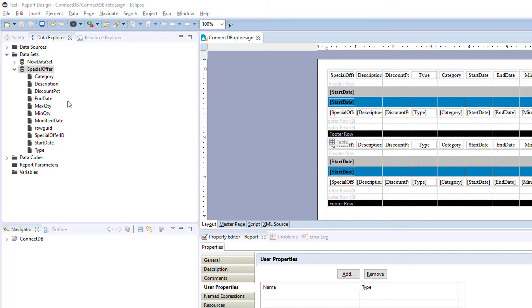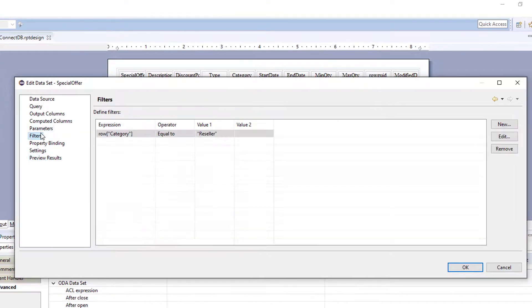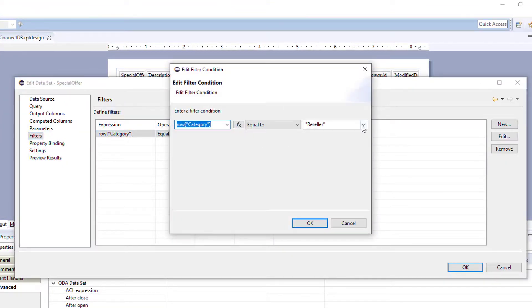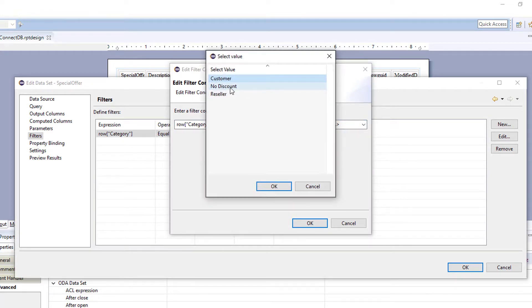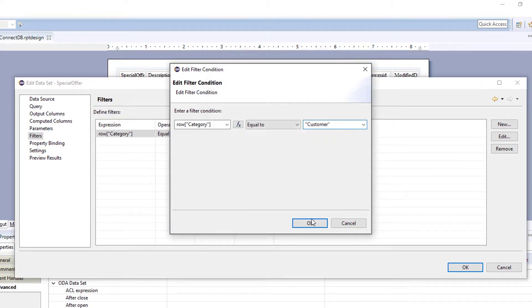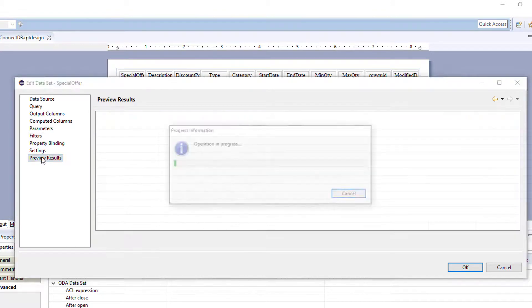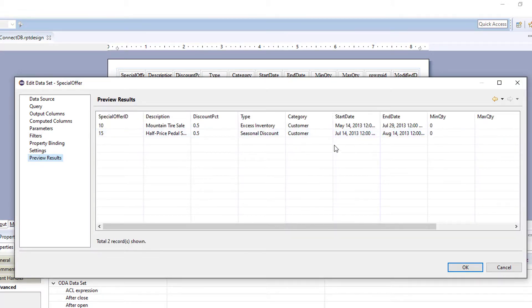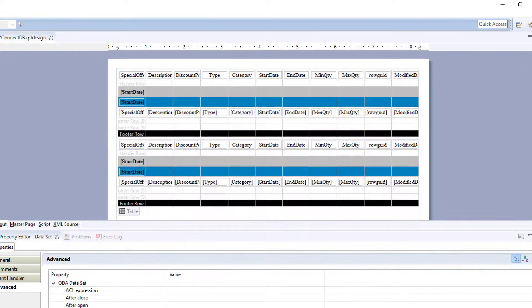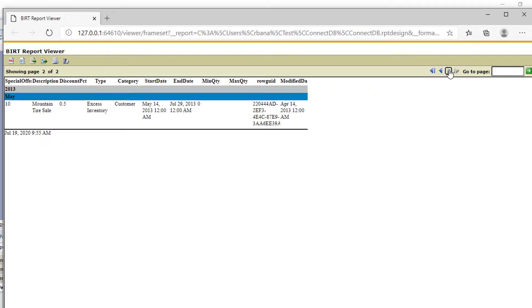So let's say you wanted to replicate this report for your other departments, you're just going to go back in here and change your filter. And we're going to select customer. Click OK. So let's go back to our report. And you'll see we'll have one for seasonal discount in one table and one for excess inventory in the other table.